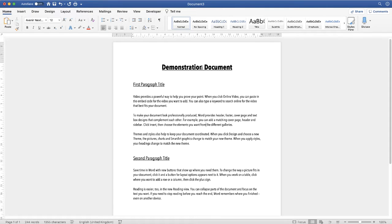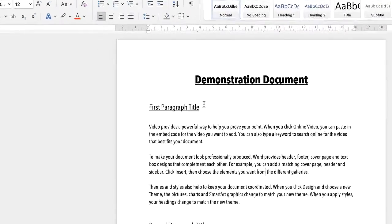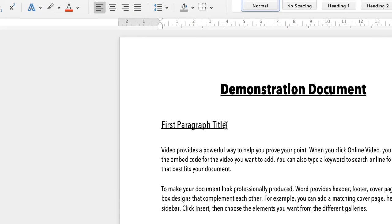As you can see I've just got a demonstration document here with a few titles and bits of text. So let's say for example I highlight this title here and I want to make some changes.